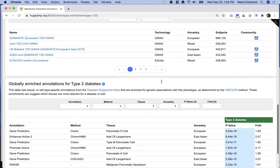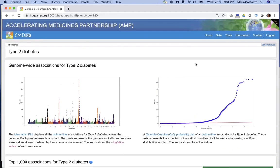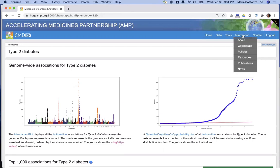Finally, the CMDKP has many more informational pages to help orient you to the resource and inform you about the project behind it. We are actively developing the CMDKP and we welcome your feedback. You can find the CMDKP at cmdkp.org.